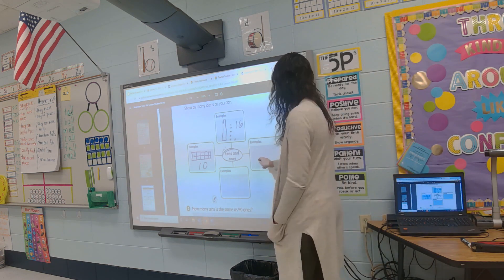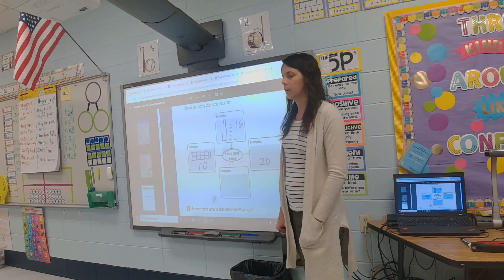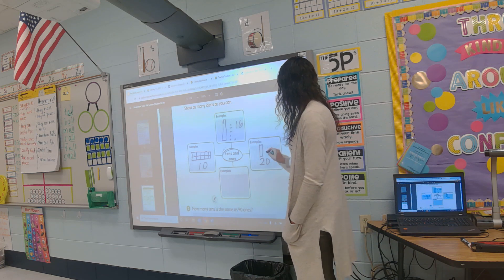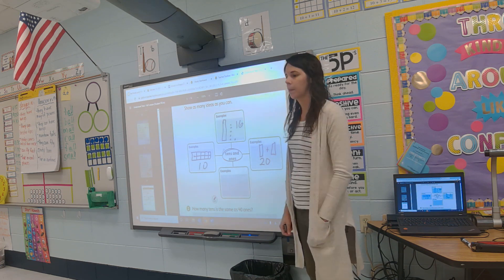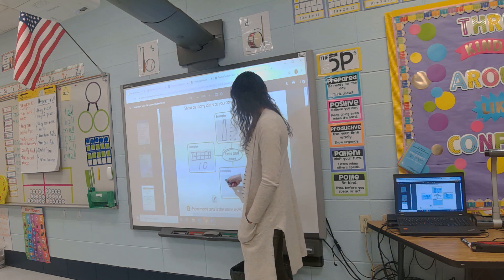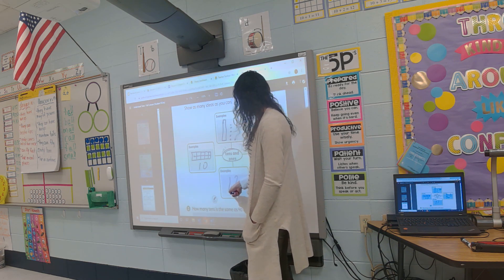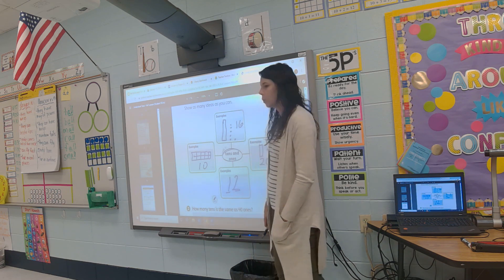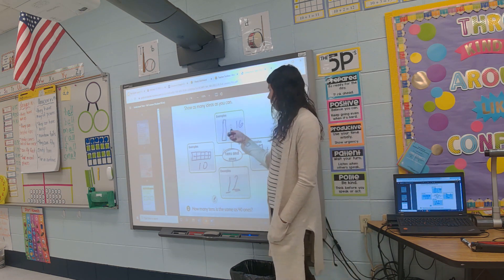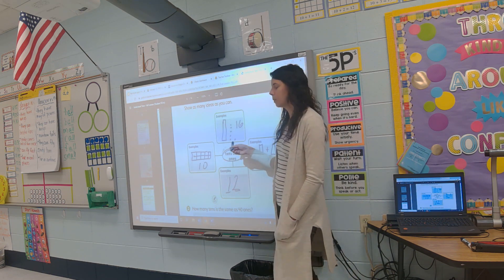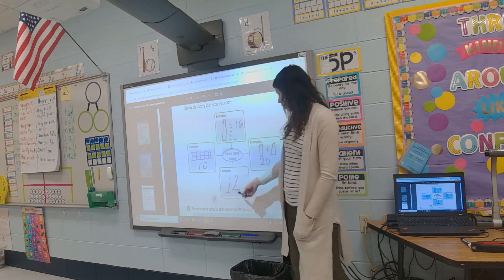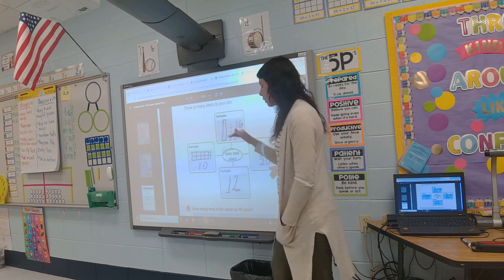What if we had the number 20? We have one ten plus one more ten. And what about the number 12? One ten and two ones. We can show tens and ones using tens-and-ones cubes, a tens frame, or just by writing the numbers.